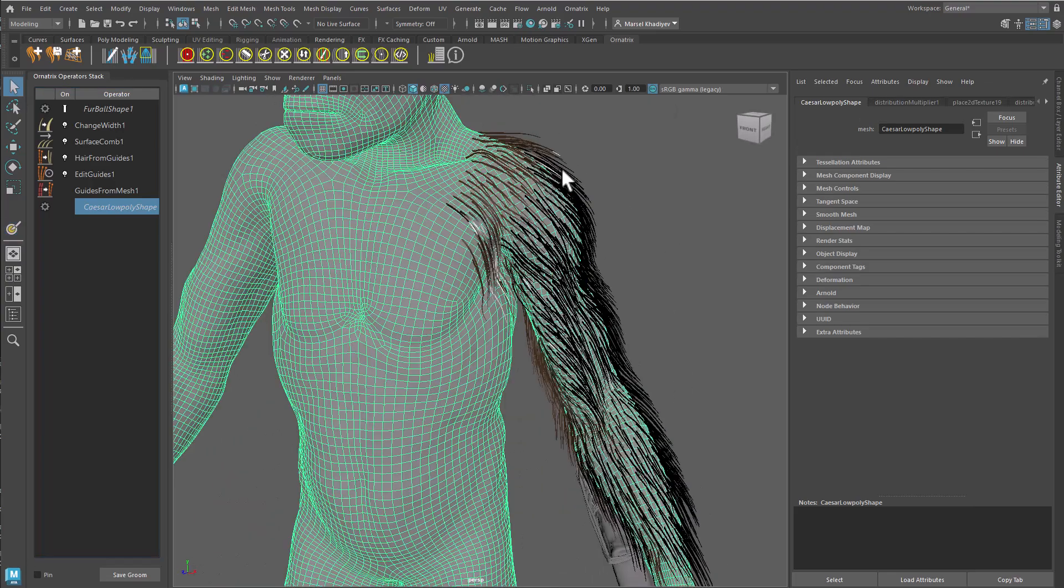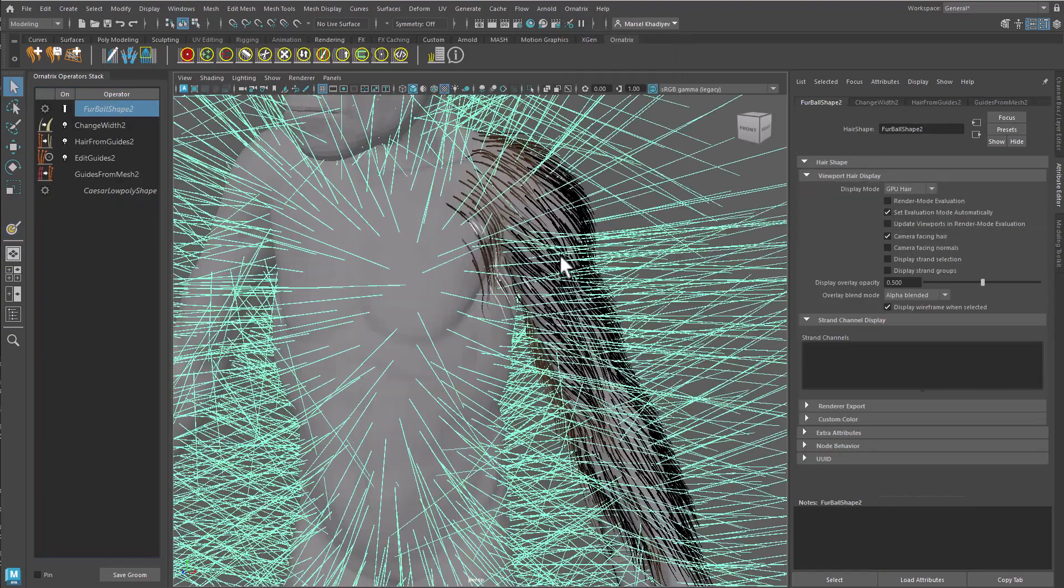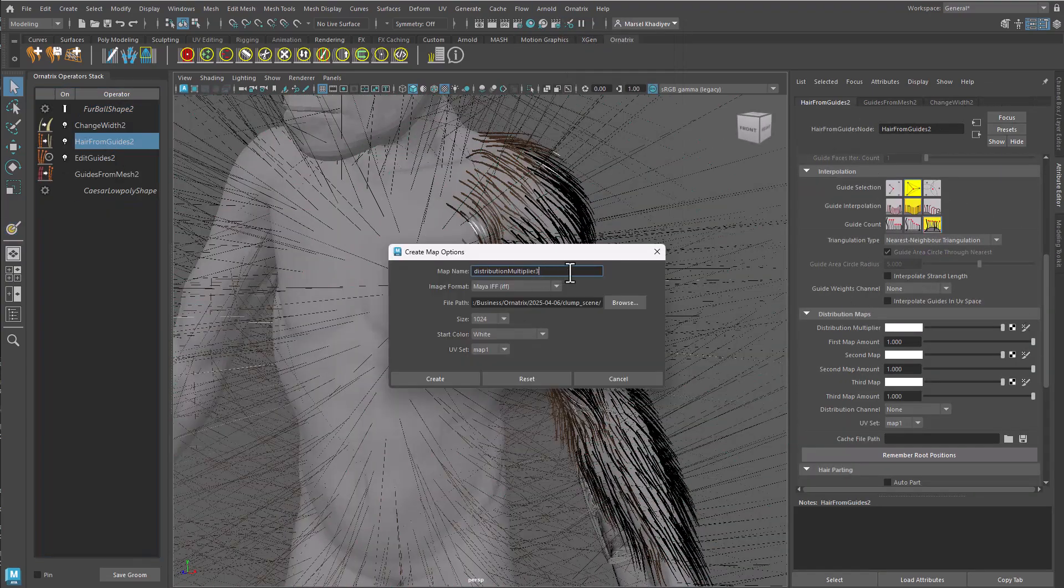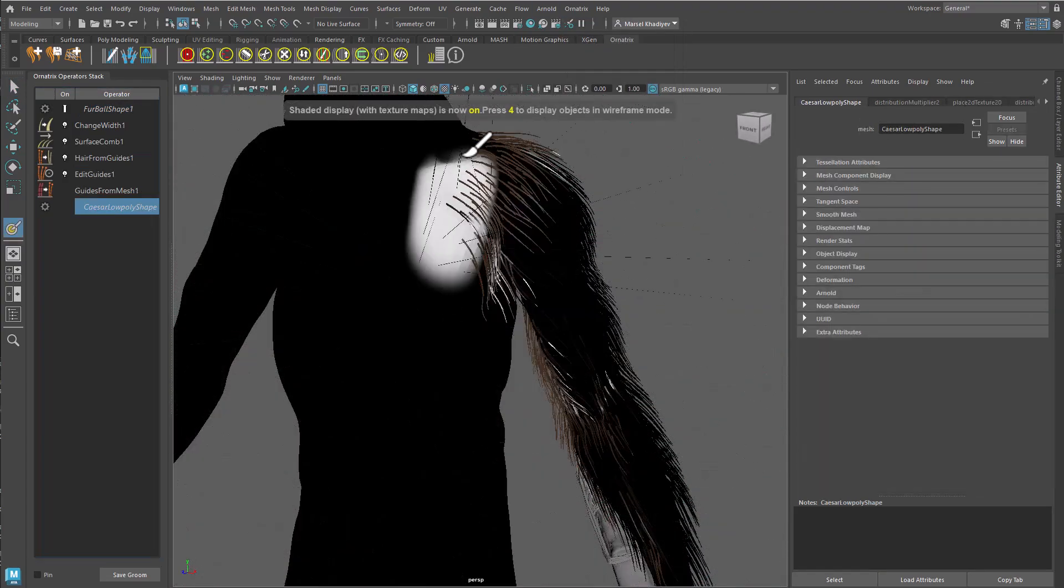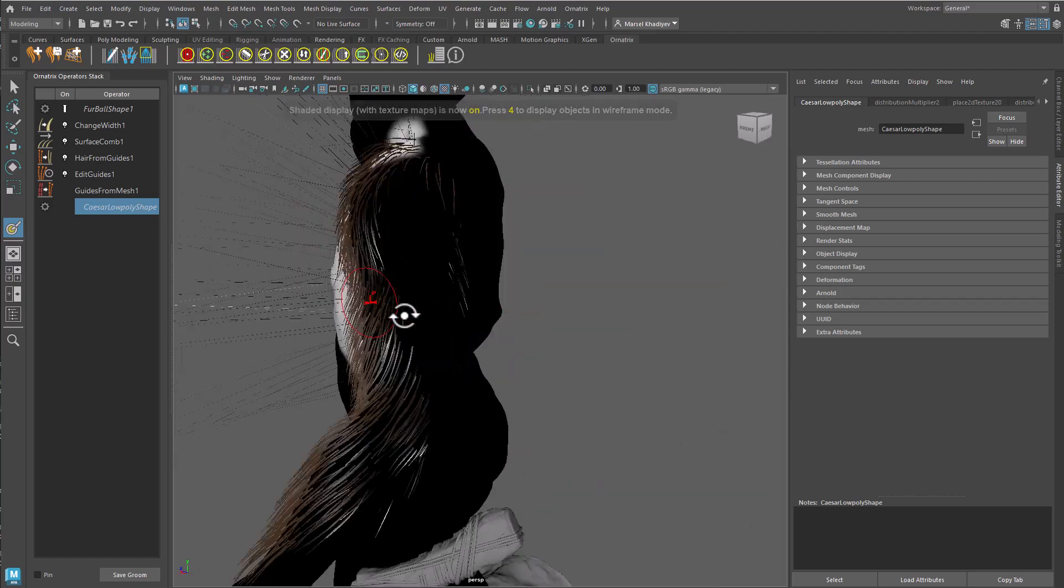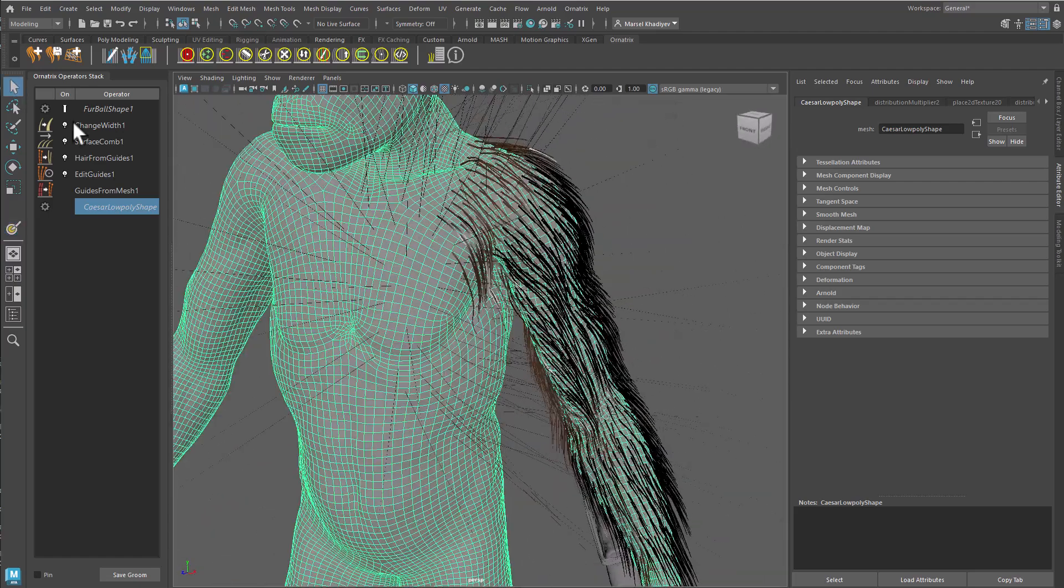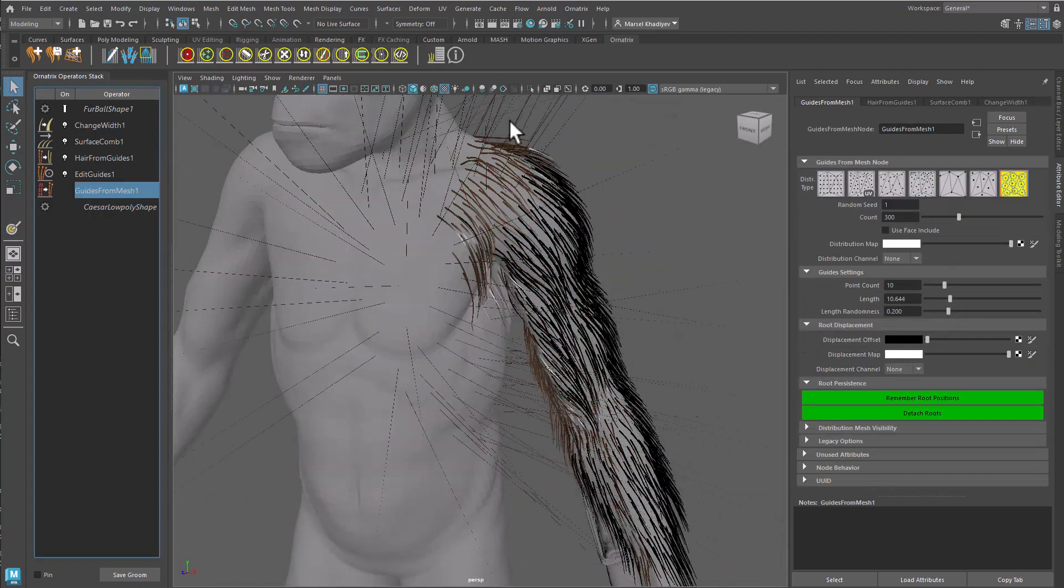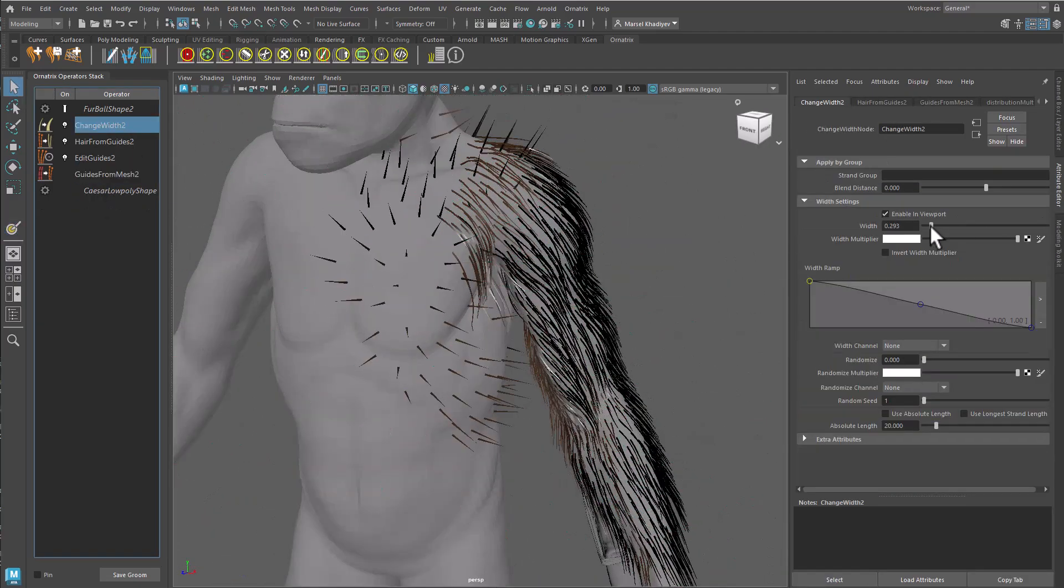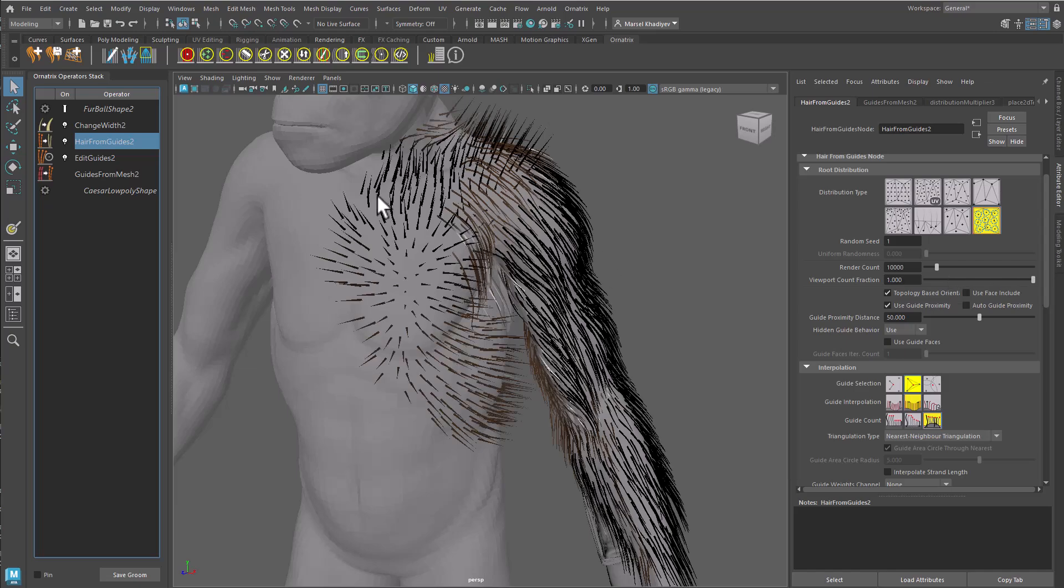Ornatrix for Maya enables this workflow by allowing to merge these sub-grooms, each existing as a separate shape in the scene, into one groom shape. Let's quickly see how to do that.